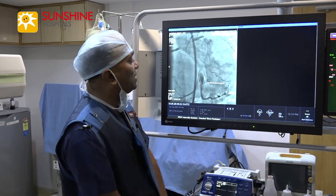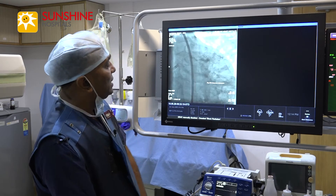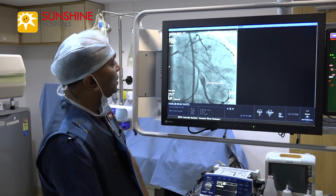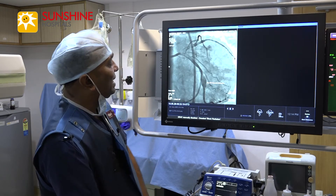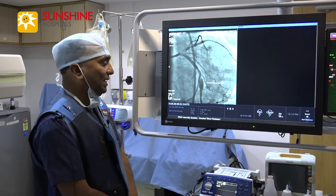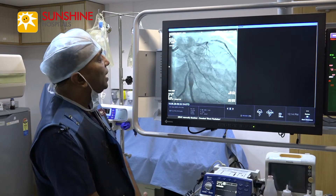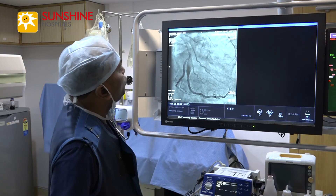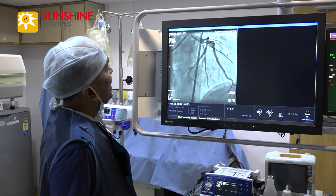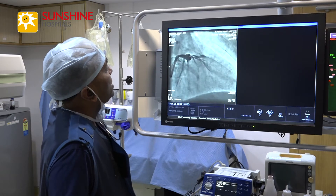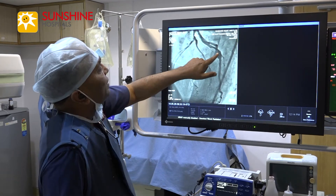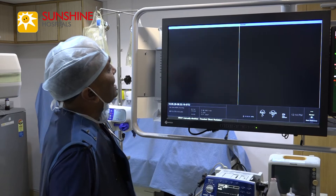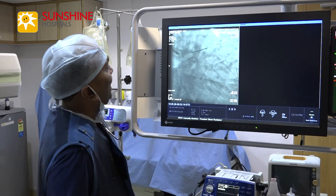Angiogram shows there is a giant aneurysm of the left circumflex artery. Here we have taken two views — apicaudal and apicranial views — showing a very giant aneurysm of the left circumflex artery.